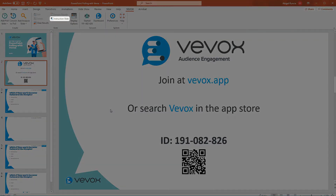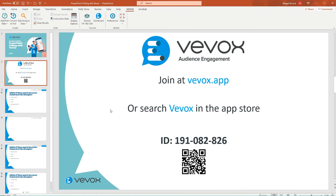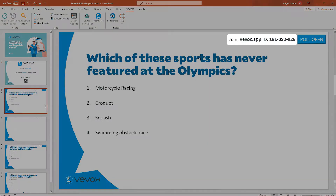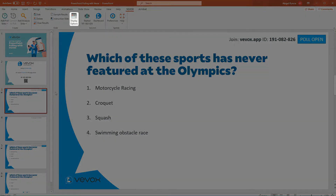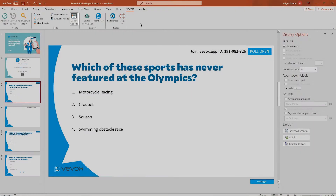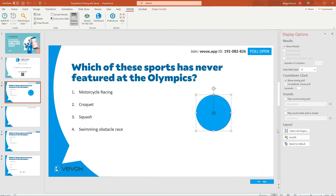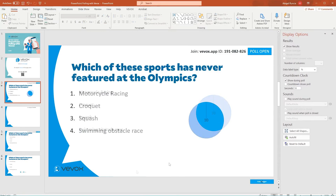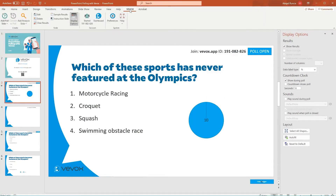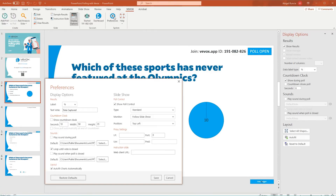Adding an instruction slide to the start of your presentation is an easy way to tell your audience how to participate in your meeting. We also recommend including these instructions on as many other slides as possible, so that people can join at any point. Display options is where you control how the polls operate, adding a countdown to create some urgency or to manage the layout. These options are only reflected in the slides you're working on. If you want to make these changes the default across all new slides, you can do so in Preferences.